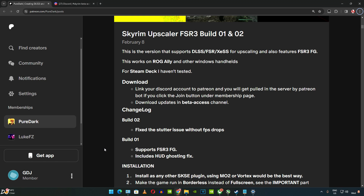Welcome back guys. In this video, I will be showing you how to install PureDark's FSR3 Frame Generation Mod in Skyrim Special Edition. We will be running the game on my Windows PC that has an RTX 2070 Super GPU. This mod works on any GPU, whether it's from Intel, Nvidia, or AMD — it does not matter.